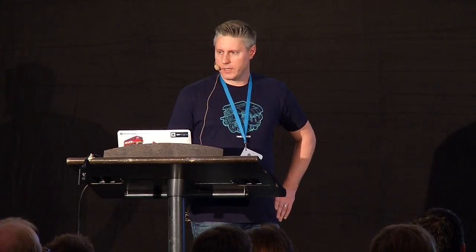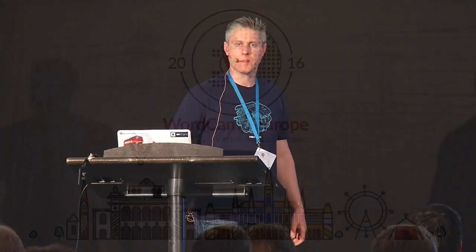That's it. I'm really excited just to be here to talk to you guys. We'll be around after this session at the Happiness Bar, Hall G, Foyer. I guess we can open it up for questions if anyone's got them.